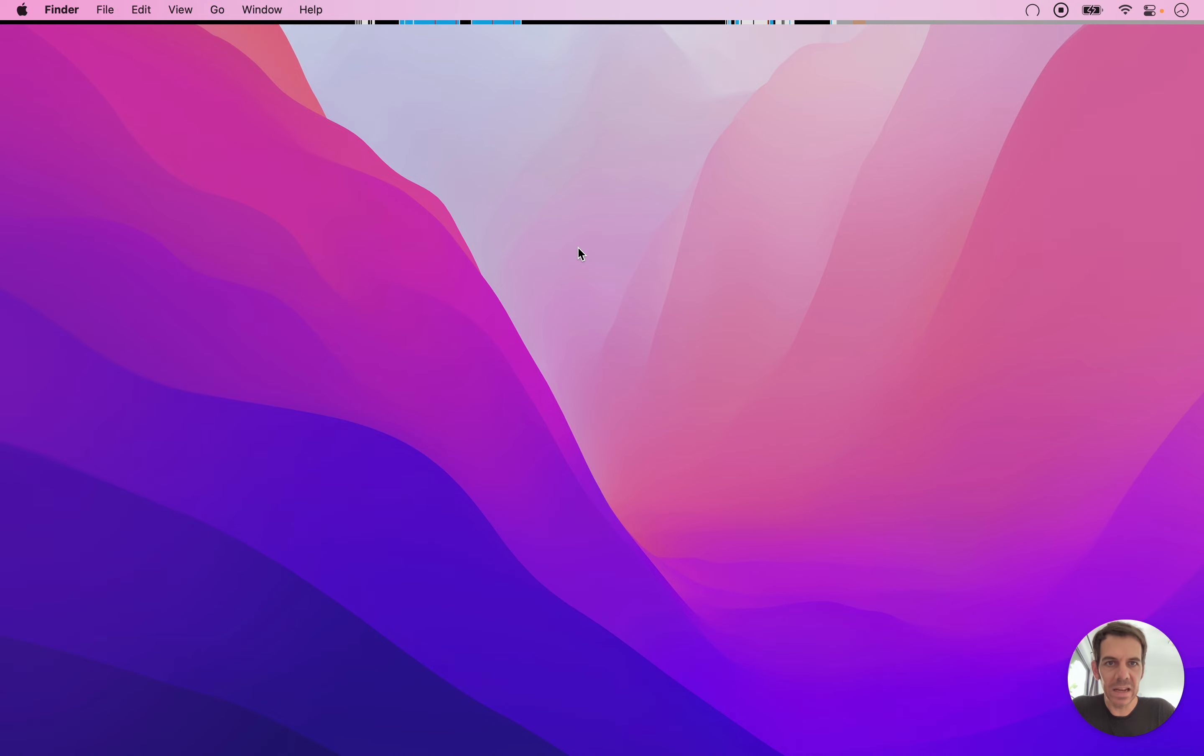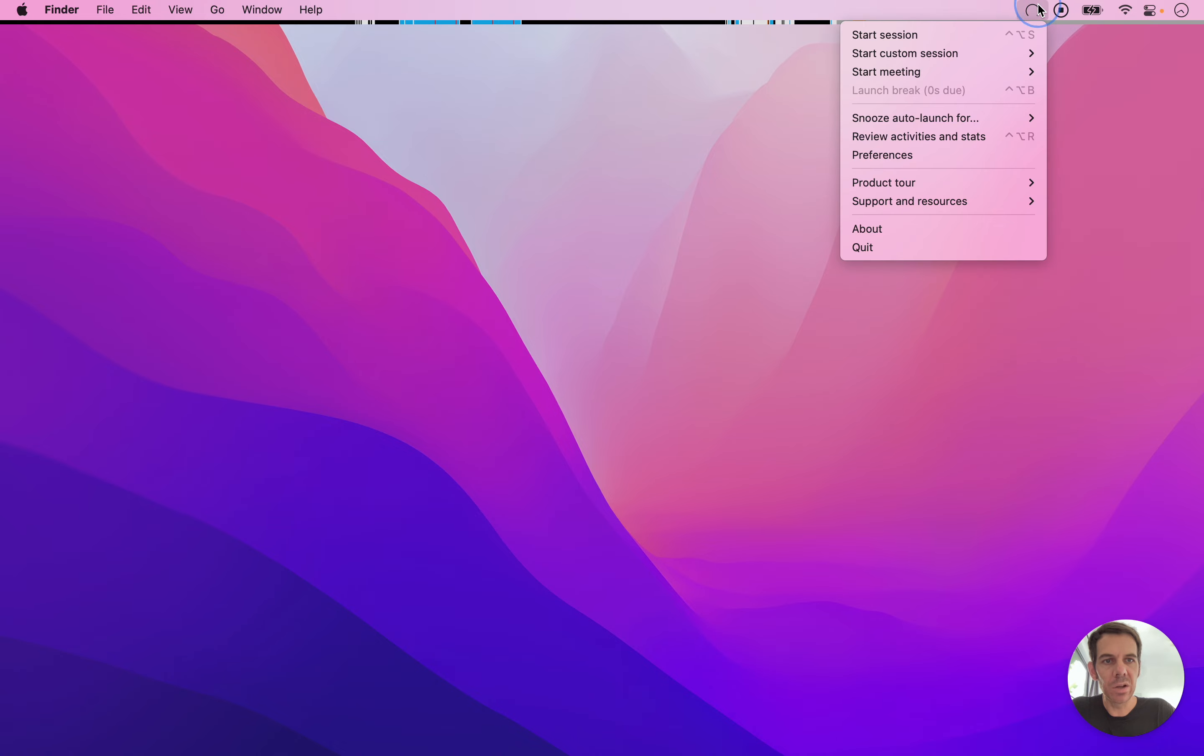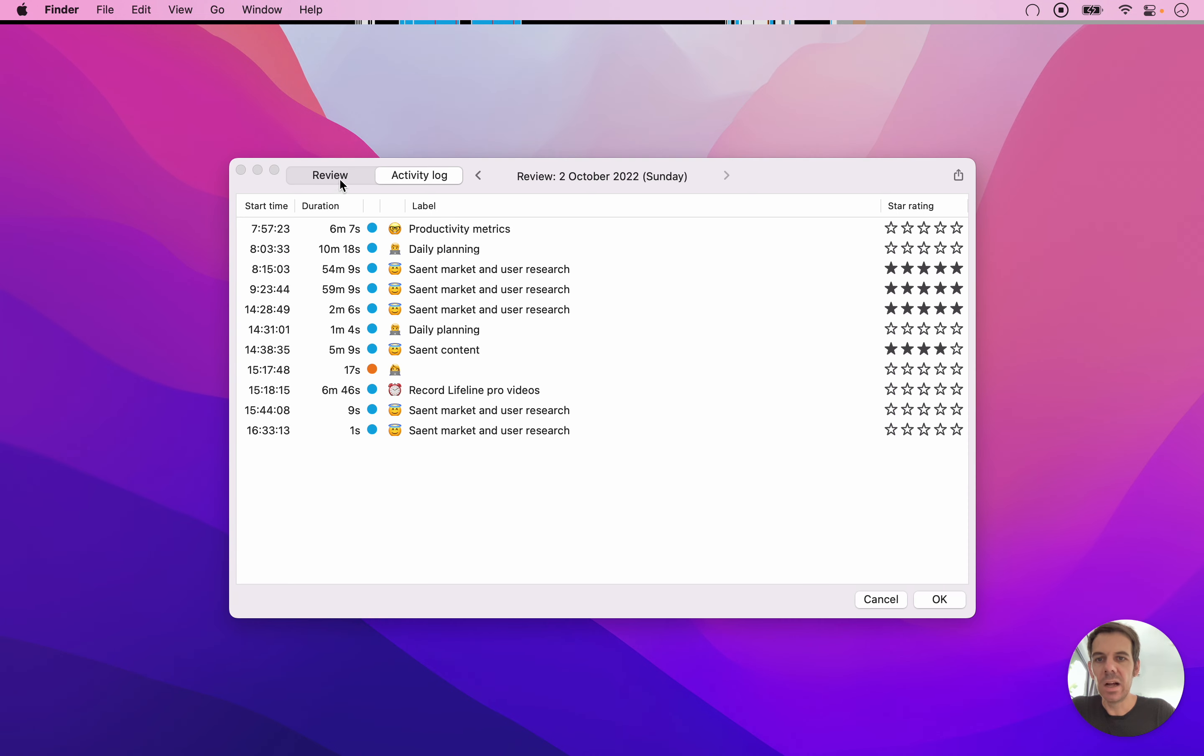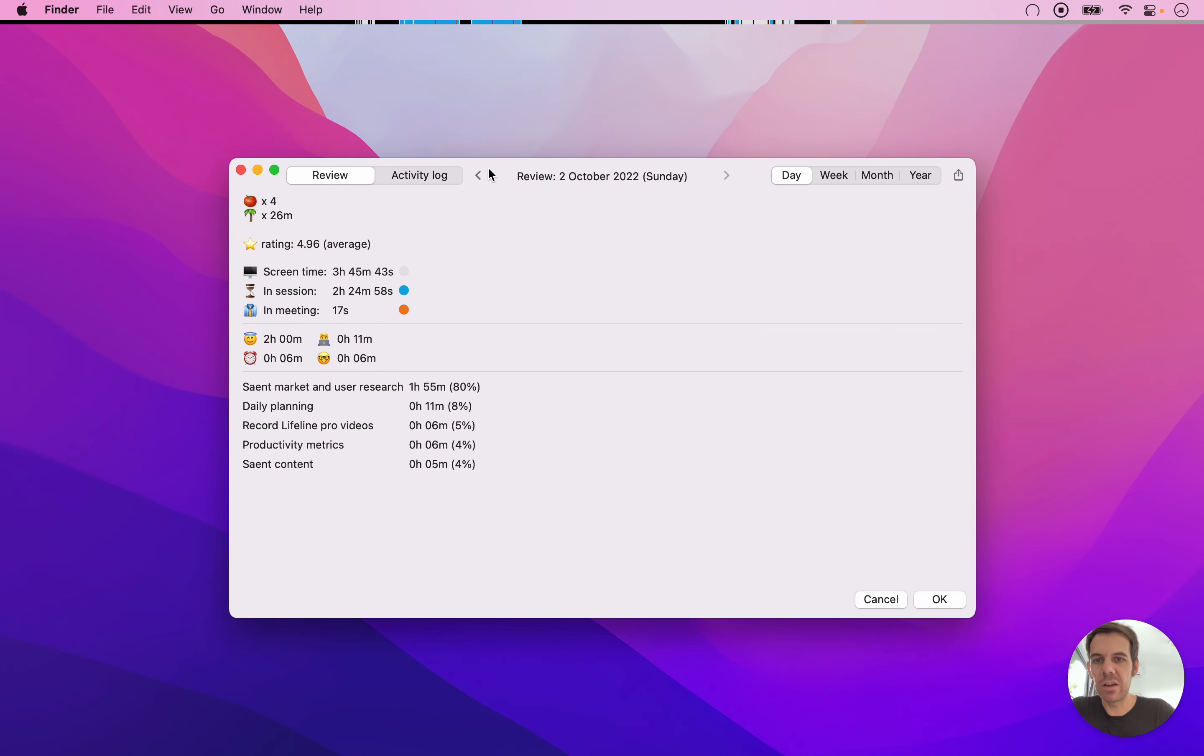So once you add labels to your session, you can go to the review panel here, which you can also open with a shortcut. And this basically has two sections. One is review.